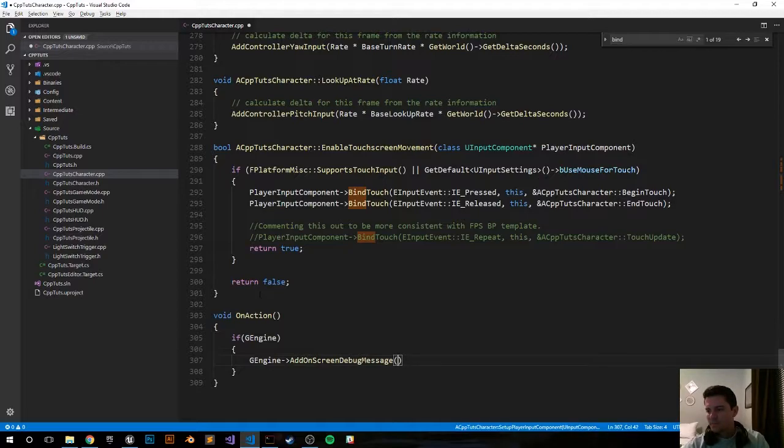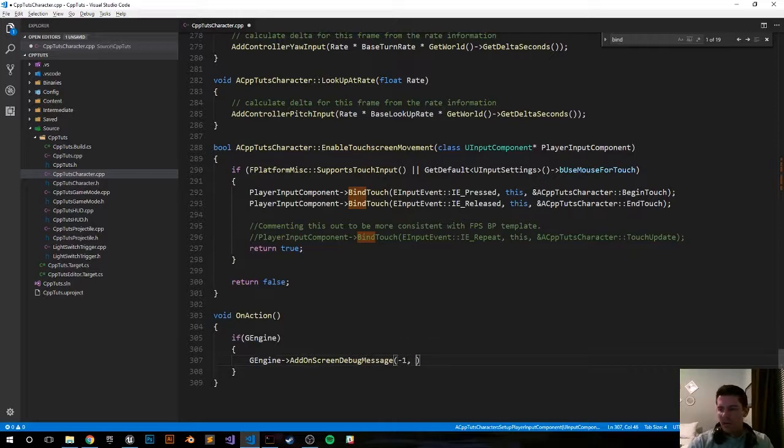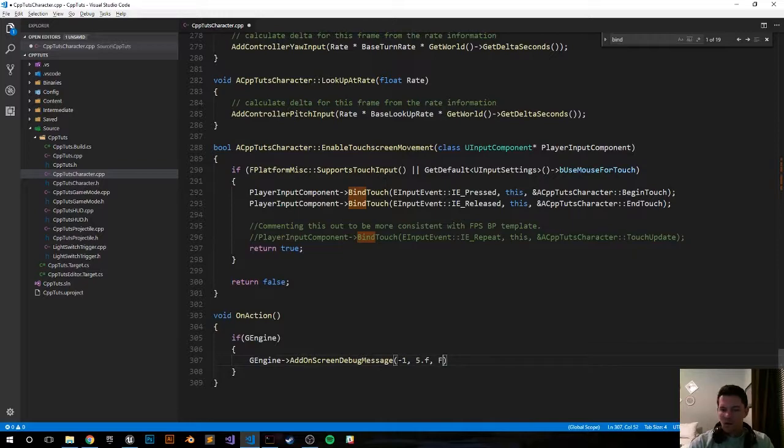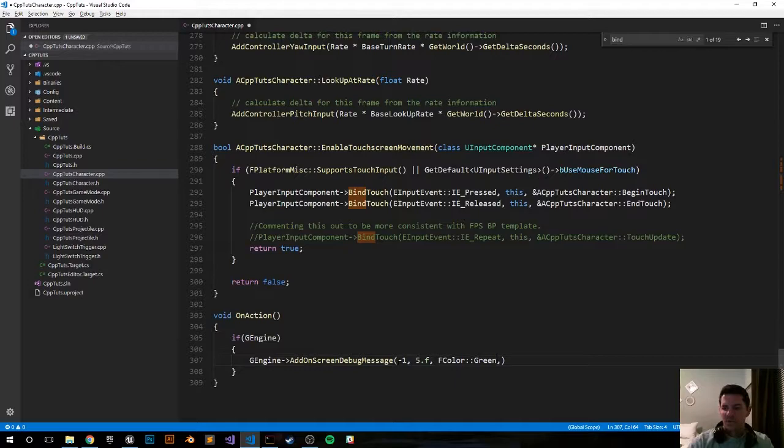AddOnScreenDebugMessage, negative one, show up for five seconds. The color can be blue. Why not? Actually blue might be tough to see. Let's just make it green. Green is a good default color.